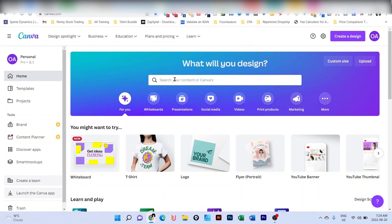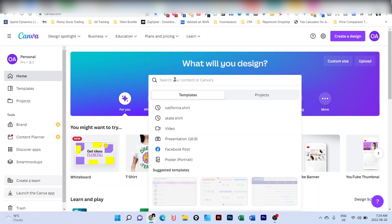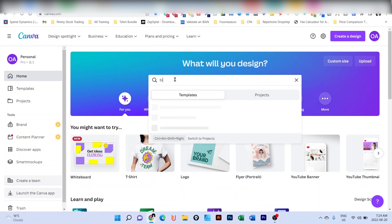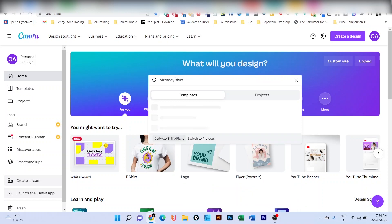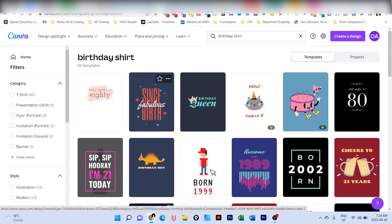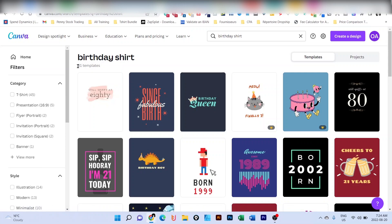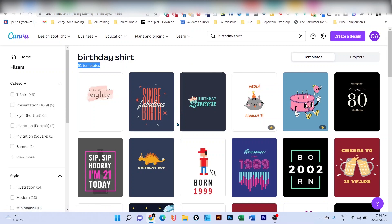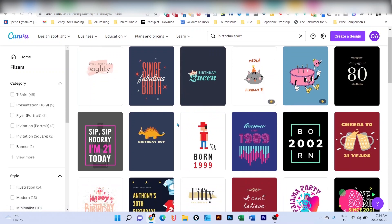Once you have access to Canva, what you're going to do, let's say, for example, we would like to create a scalable design about birthday. What you're going to do is type in here on the search bar birthday shirt just to have templates of birthdays. And as you can see, we have 61 year templates about birthdays.